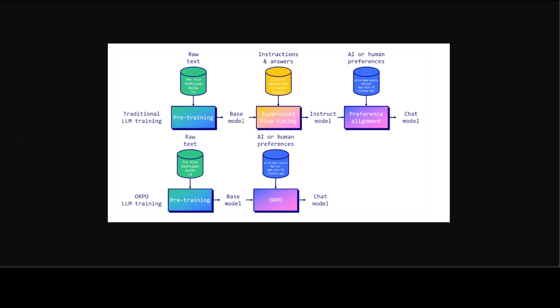So in other words, instruction tuning and preference alignment are essential techniques for adapting these LLMs to specific tasks. Traditionally this involves a multi-stage process. First supervised fine tuning on instructions to adapt the model to the target domain, followed by preference alignment methods like reinforcement learning with human feedback or DPO direct preference optimization to increase the likelihood of generating preferred responses over the rejected ones.